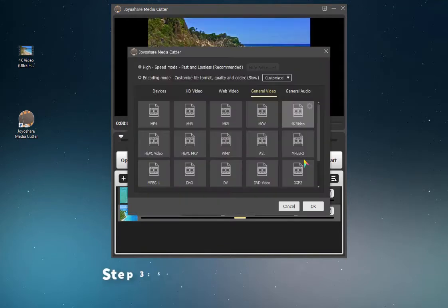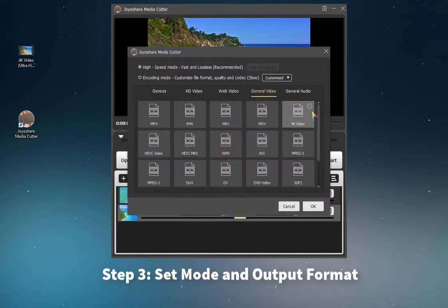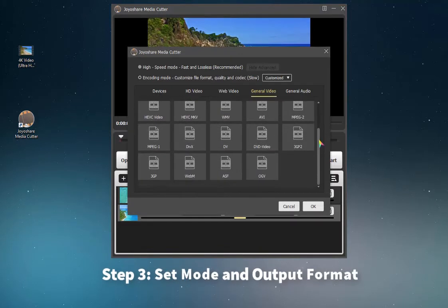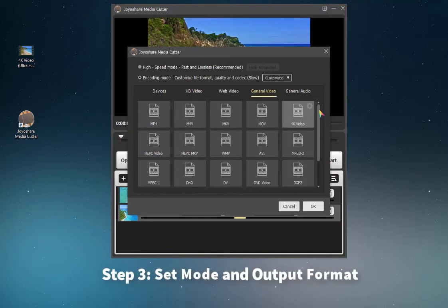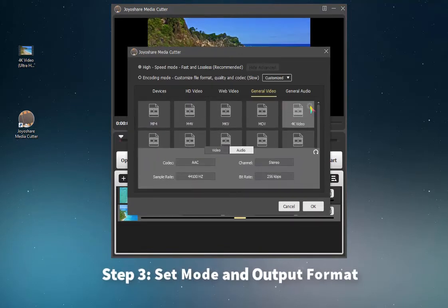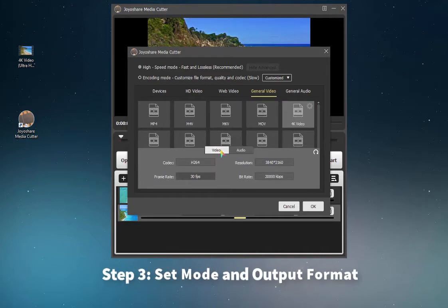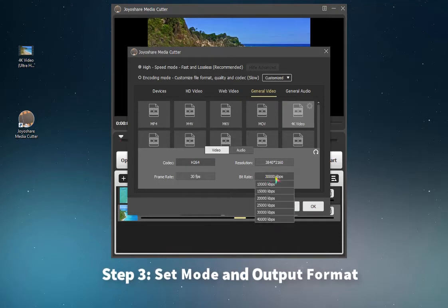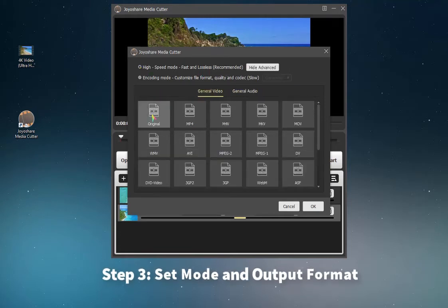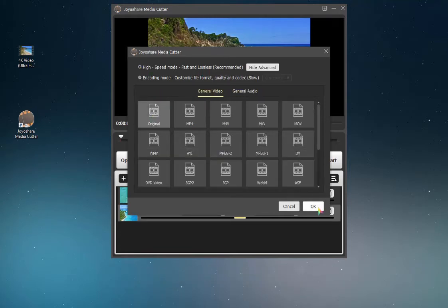Next, click Format to set the output format and mode. Choose 4K video under encoding mode if you want to customize the file. To losslessly cut the video, select high-speed mode in original format.